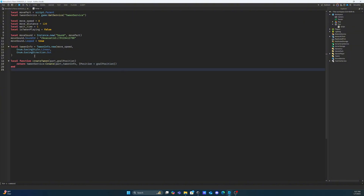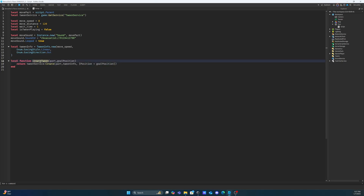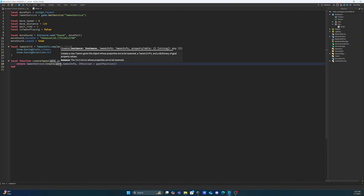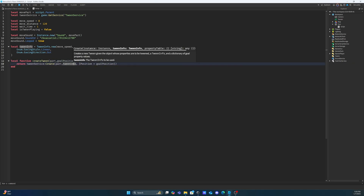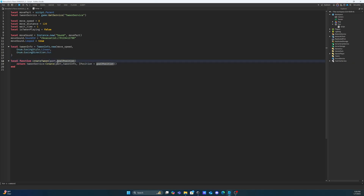I've laid out the tween info that we're going to be using for the part. Since the part is going to be using the same info for moving forward and moving backwards, I'm going to create a local variable outside of the function and then reference this tween info twice. Then I've gone ahead and created a function to create our tween. This makes the code a bit more organized — we can just tell it what part we want it on and the goal position, since our tween info is going to remain constant. Now I'm going to start getting into the sound functions so our sounds can play whenever the part is moving.